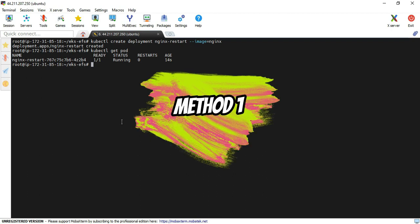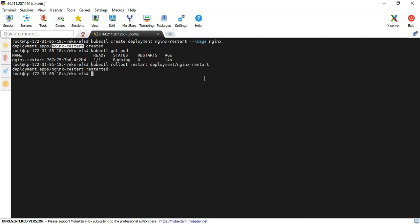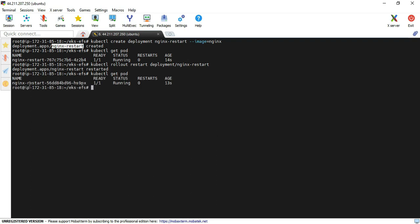For method one, we are performing kubectl rollout restart deployment. We provide the name of the deployment object and execute the command. You can see the command is executed and the output shows it has been restarted. Running kubectl get pod, you can see the pod name has changed — earlier it was 76, now it shows 56.